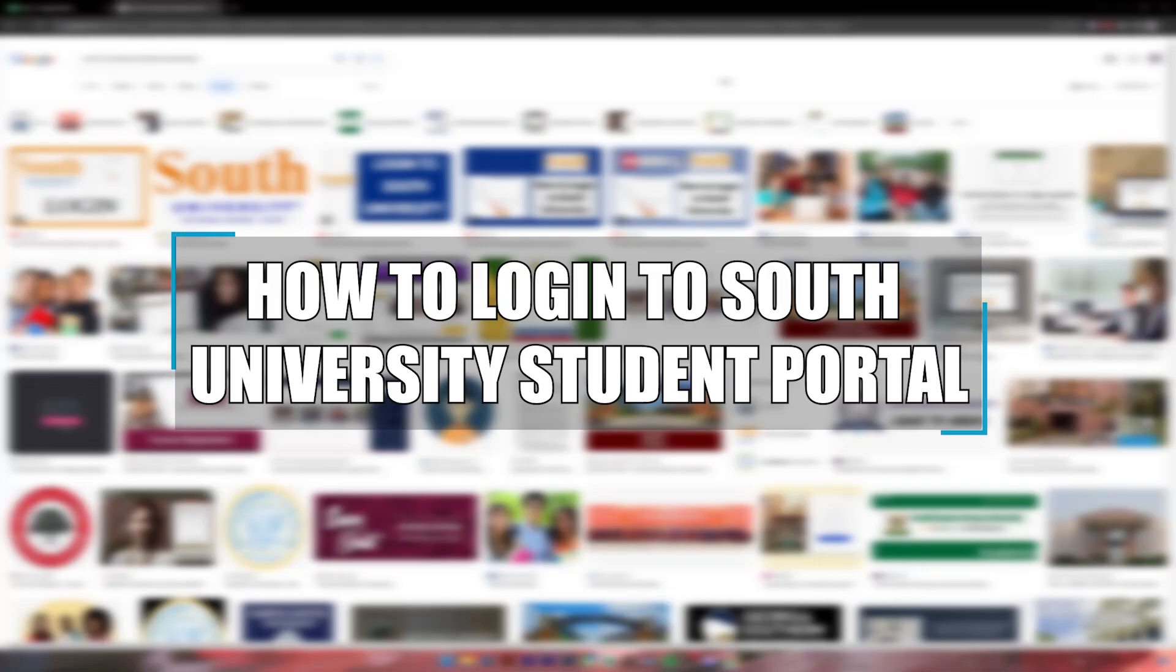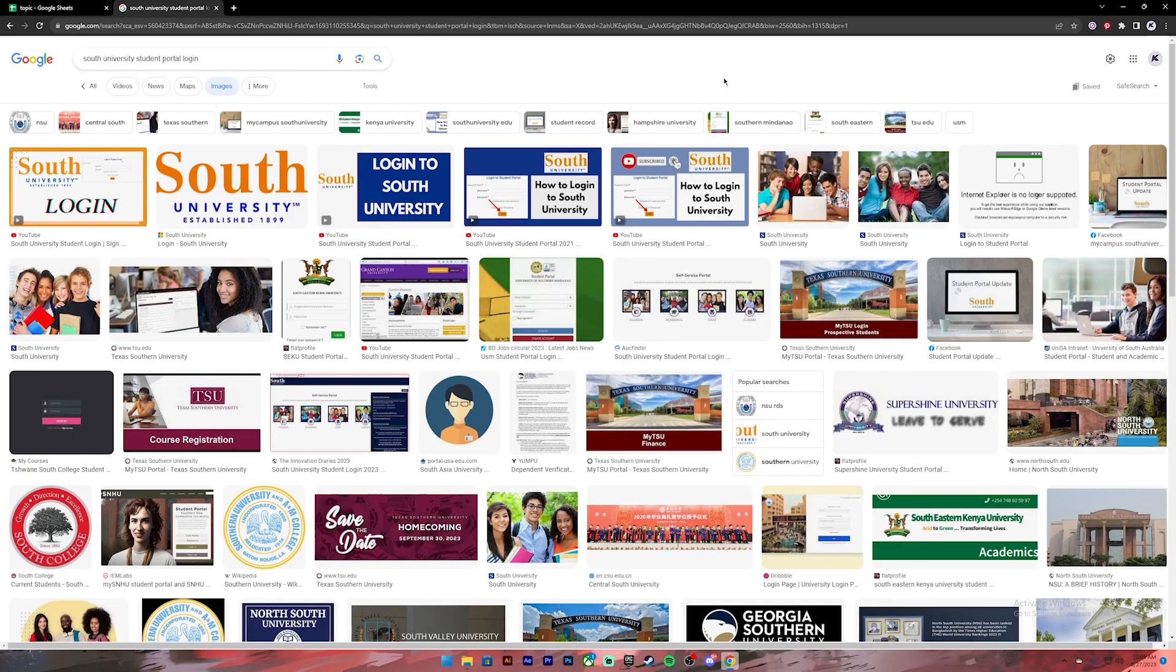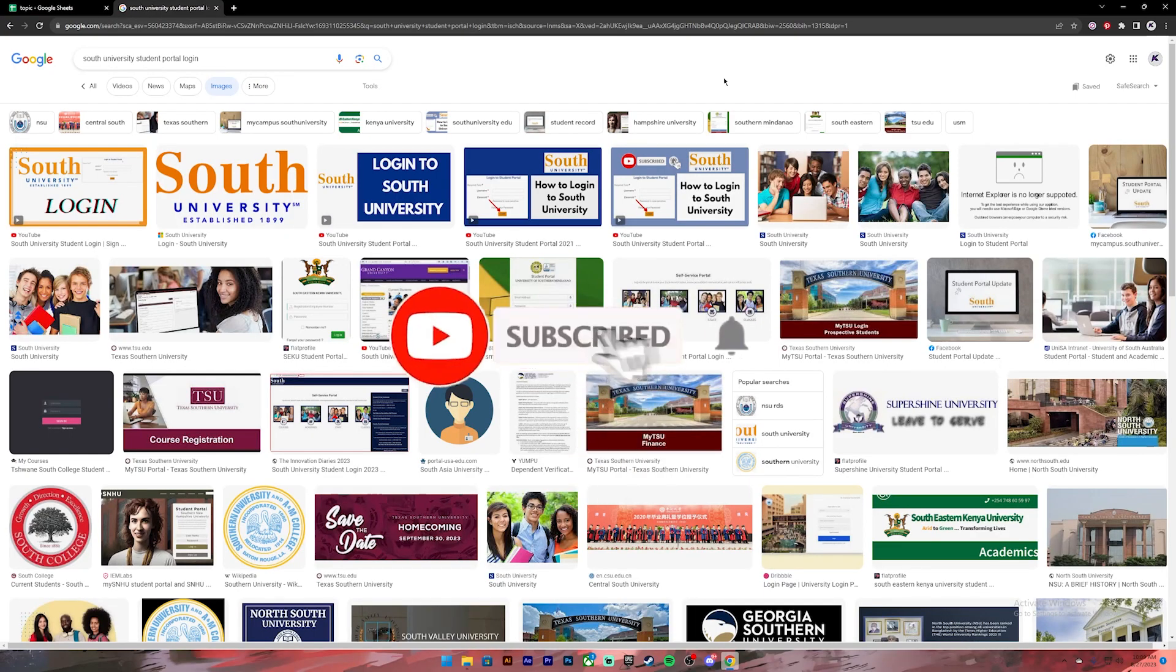Hello everyone, welcome back to our channel One Two Step. In today's video, I'll be showing you how to log into your South University student portal. Before getting started, if you are new to our channel, please subscribe.